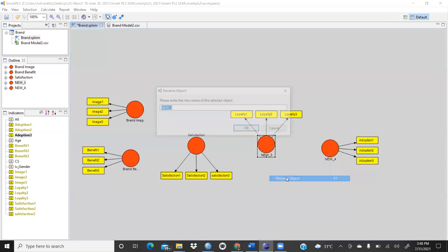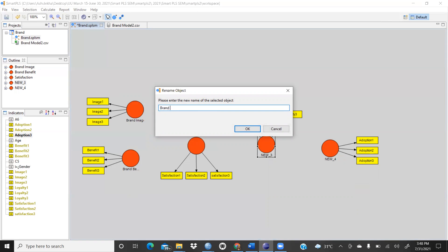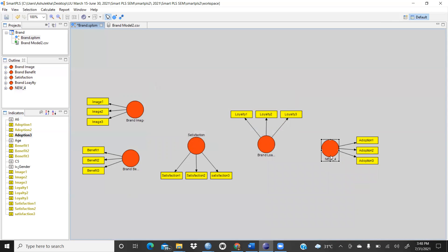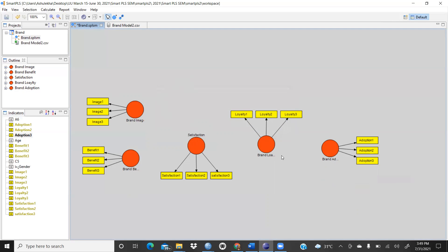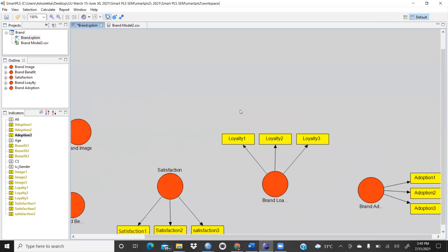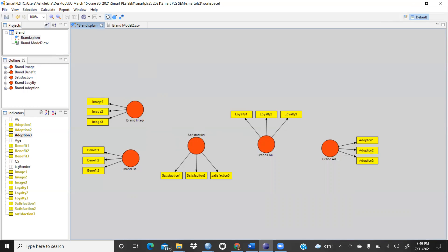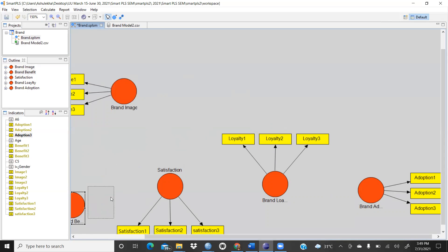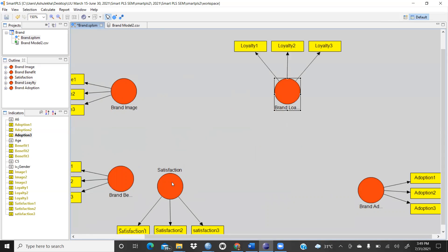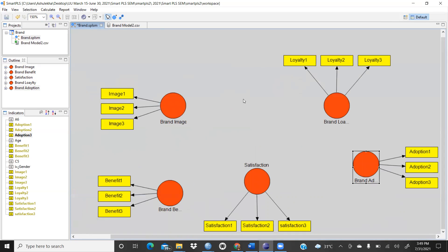Rename the fifth construct 'Brand Adoption' — this represents your hypothetical model. You can also increase the canvas zoom size, for example to 150%, to see things more clearly. Then arrange and move the constructs on the canvas to align them properly.